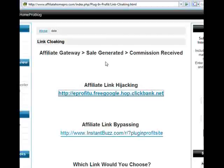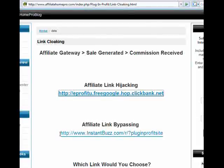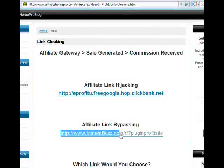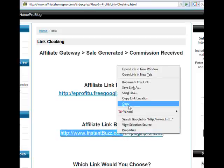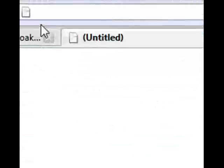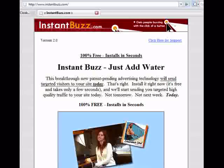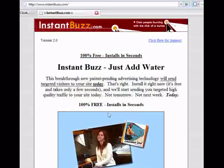Affiliate link bypassing is when someone cuts out the affiliate portion of the link and goes directly to the target website. So we have an Instant Buzz affiliate link here. They would just copy InstantBuzz.com, leave off the rest of the link, and go directly to Instant Buzz's homepage without allowing the affiliate who referred them to get the credit.